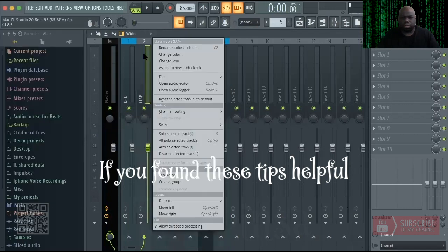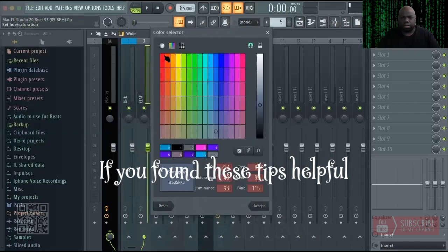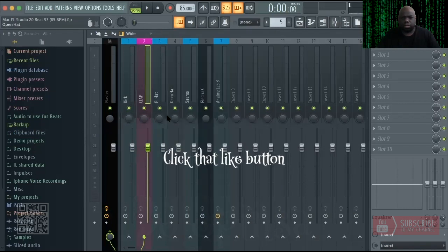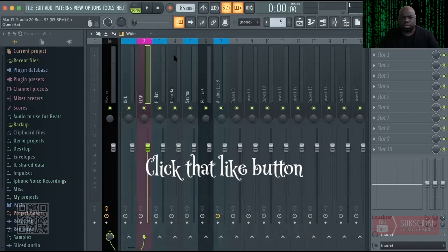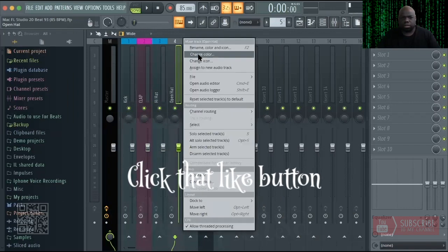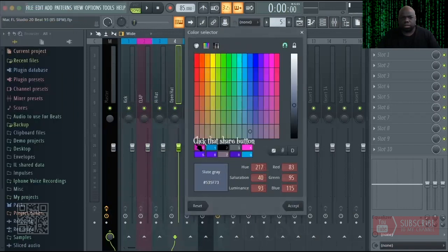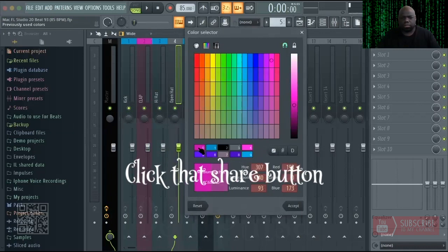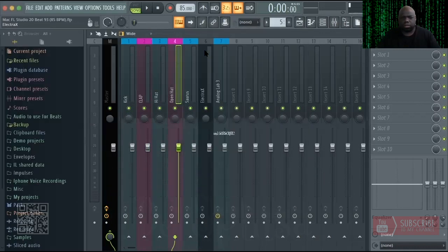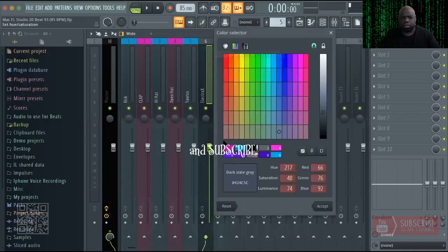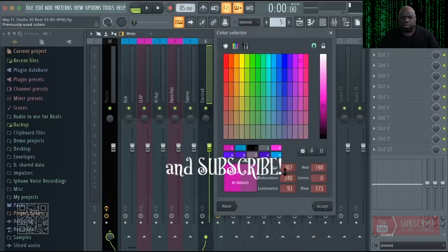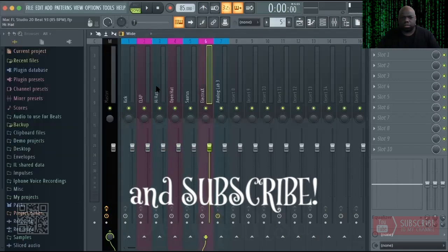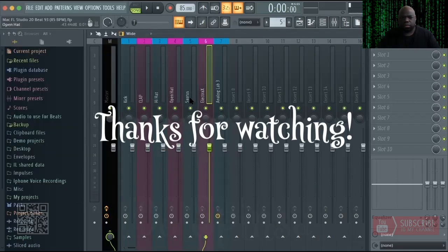If you found these tips helpful, click that like button, click that share button, and subscribe. Thanks for watching.